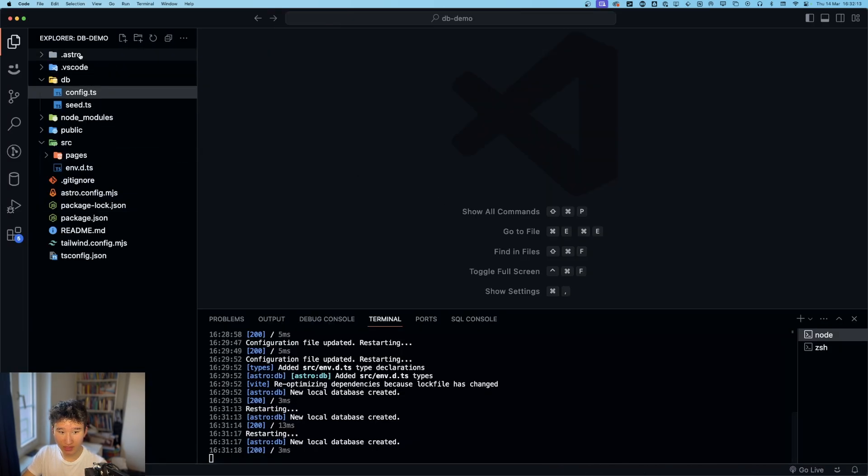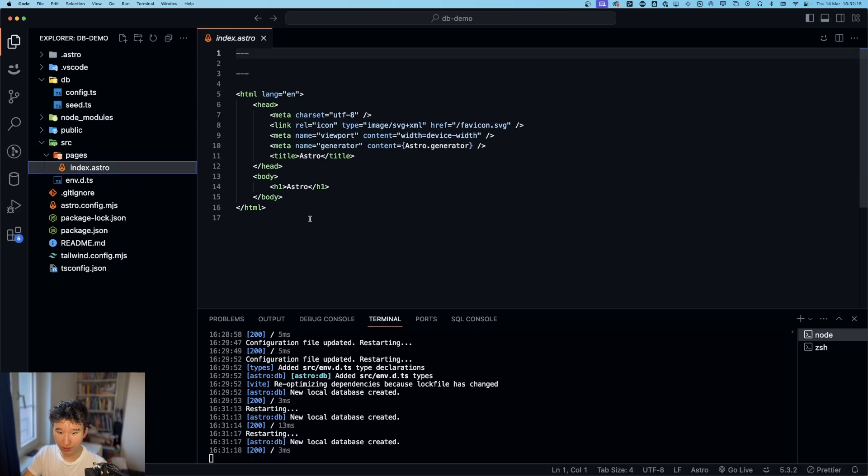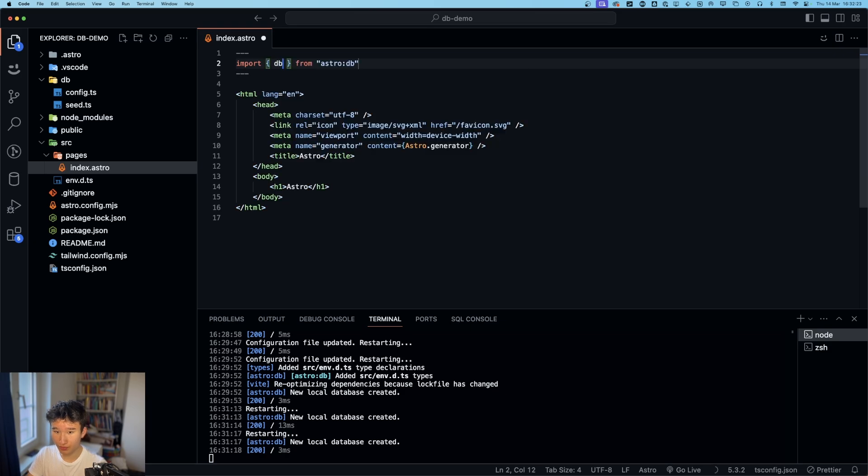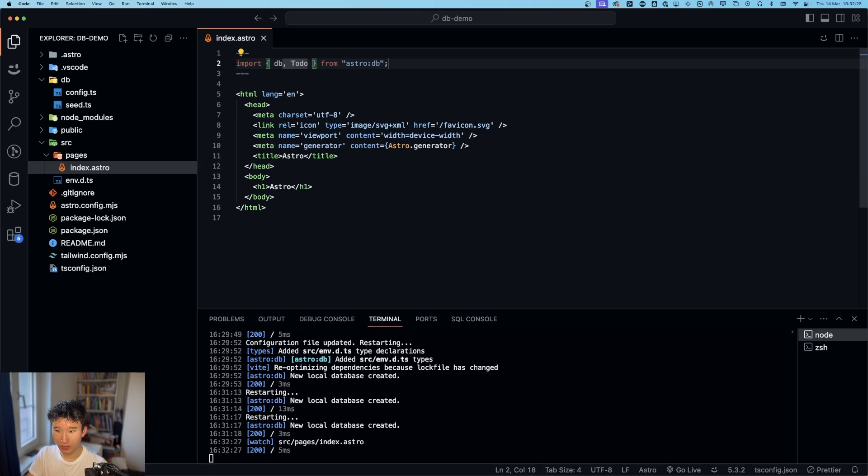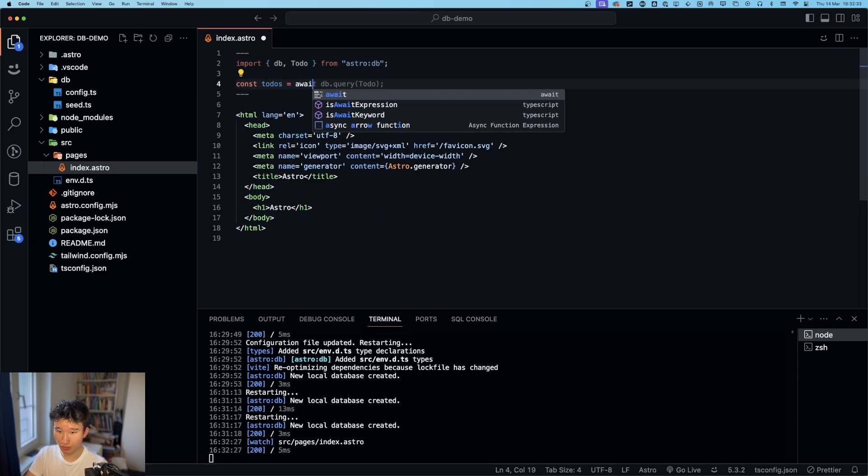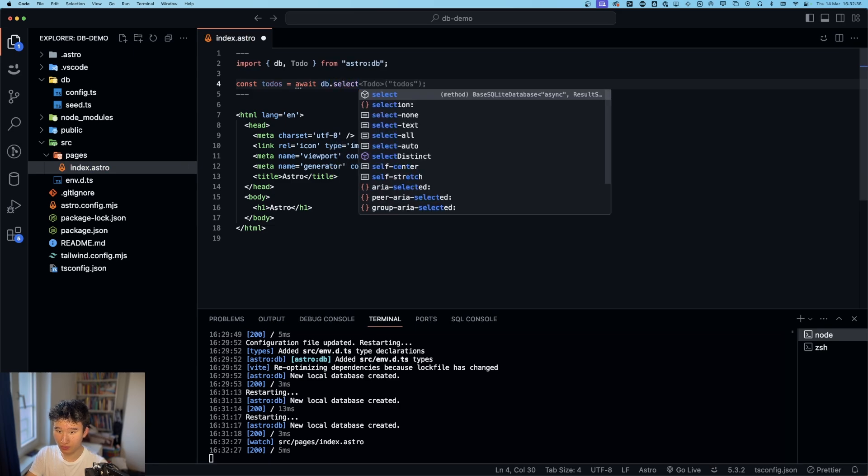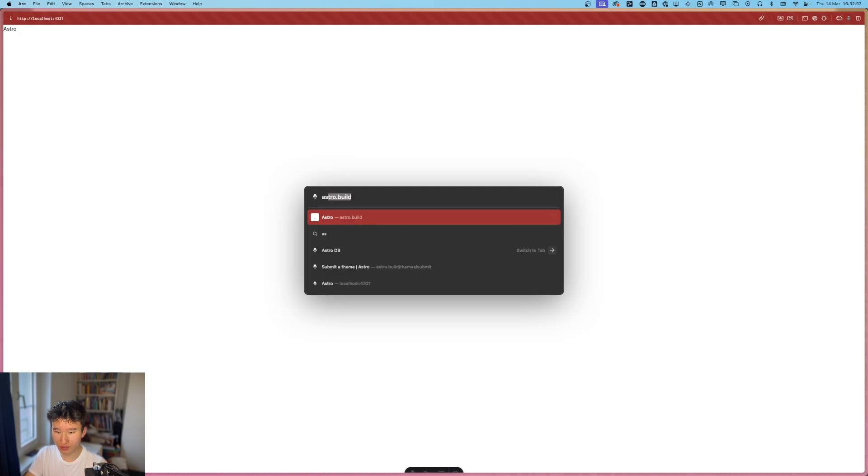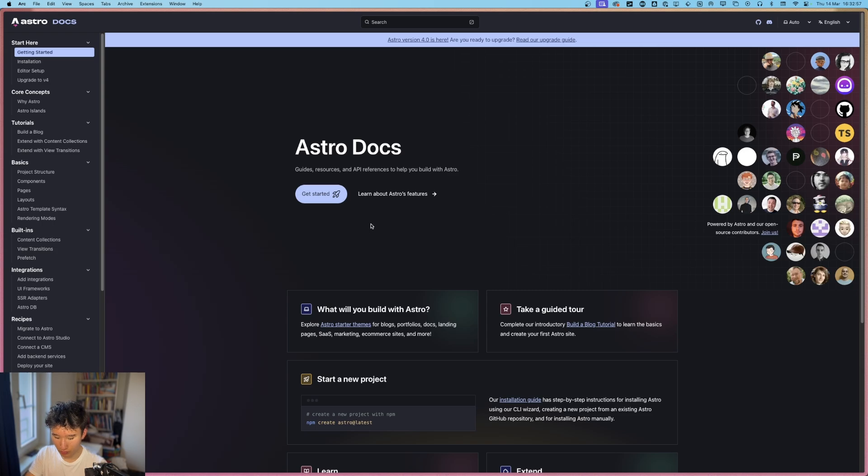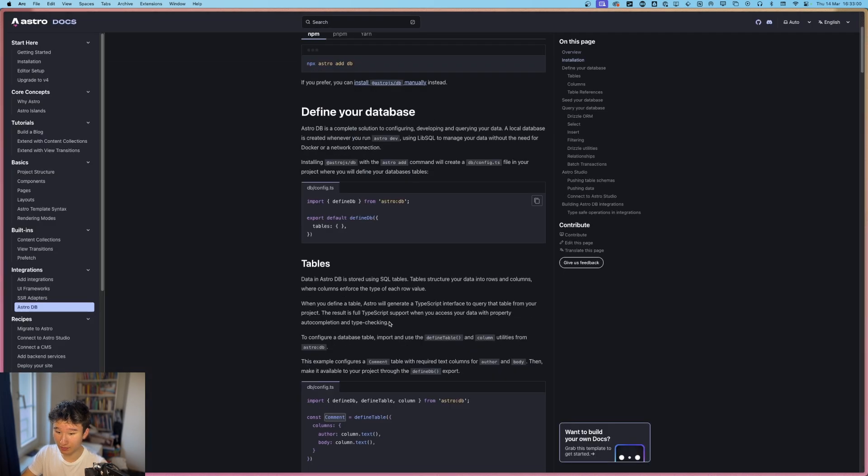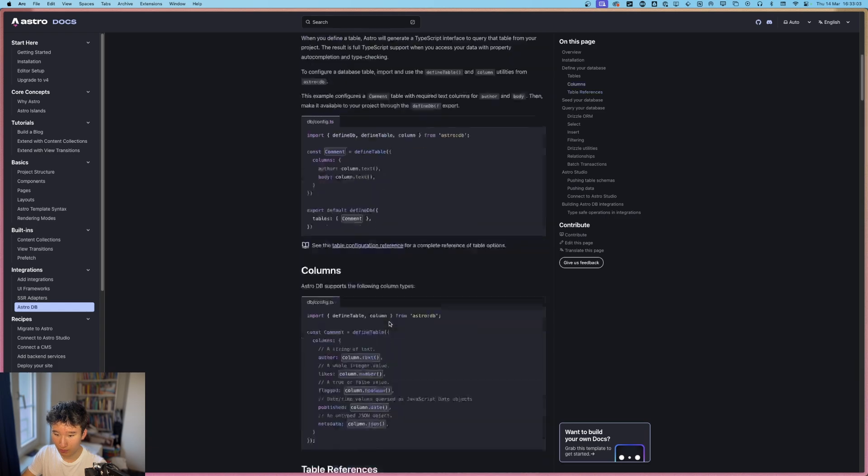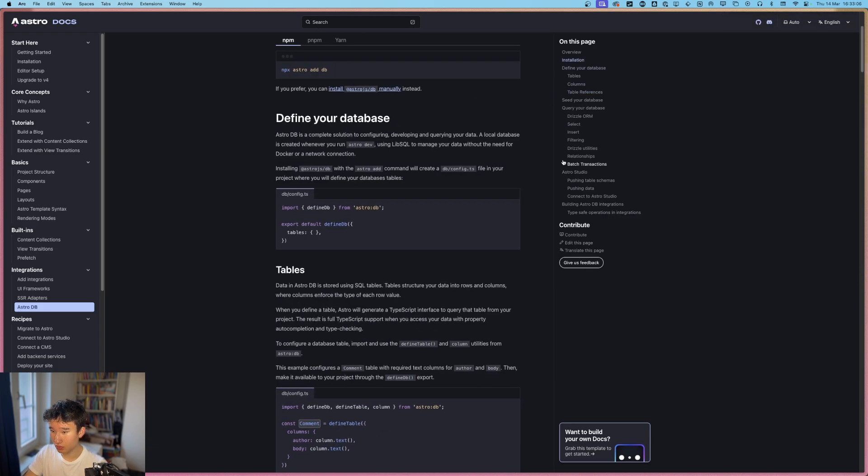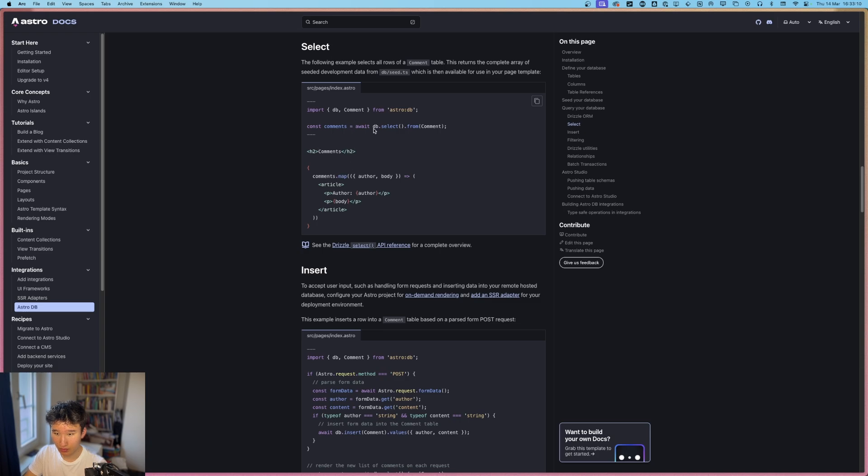So, and now we have basically populated our database. And if we now go into this one in the index, we can go ahead and run import db from astro db and todo. And now we can run const todos is equals to await db dot select todo. Wait, what? It's actually going to the docs, right? Documentation, astro db, by the way, they have excellent docs. I am looking for the select, which is here. Select, db dot select dot from.